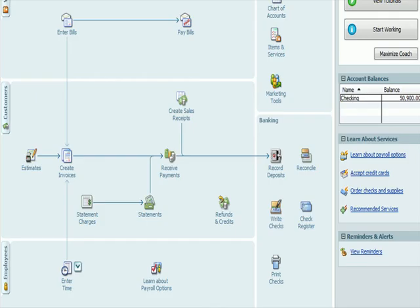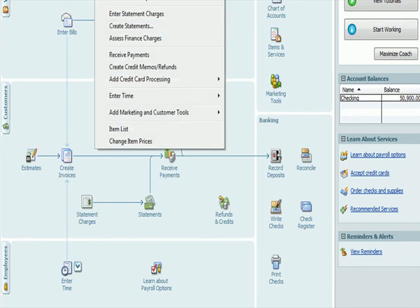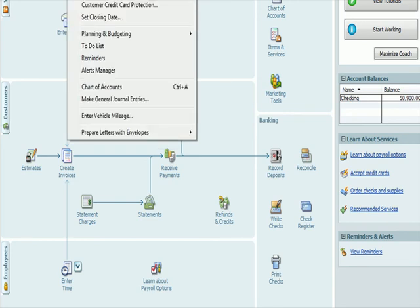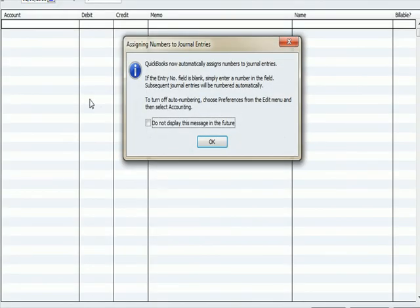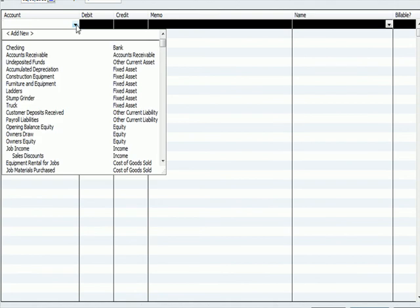So I've come back over to the home page. I'm going to go to company, make general journal entry. It's going to be numbered. I'm going to make that entry on the 5th because that was when the payment was received for that payment with the discount.